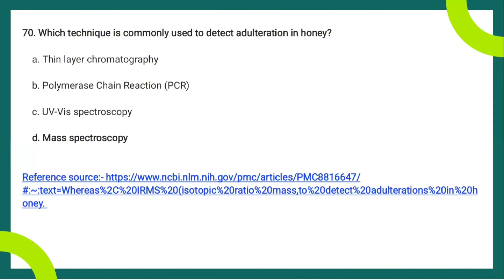The next question: which technique is commonly used to detect adulteration in honey? The right answer is mass spectroscopy — more precisely, isotopic ratio mass spectroscopy. GC-MS can also be used. Honey is adulterated with sugar, high fructose corn syrup, beet inverted sugar syrup, or rice molasses to increase volume and sweetness for greater profit.